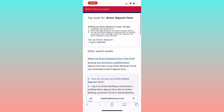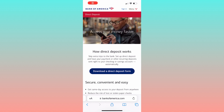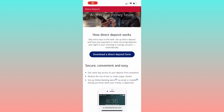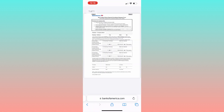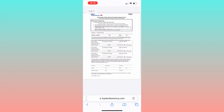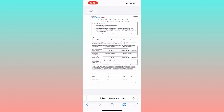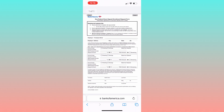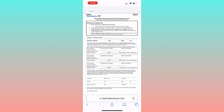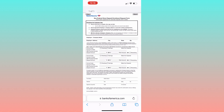Always check if your employer has a specific form. Setting up direct deposit may take a few billing cycles depending on your employer's system. To get your Bank of America direct deposit form, click 'Download a Direct Deposit Form' and fill in the employer's details, account info, and percentage if needed.